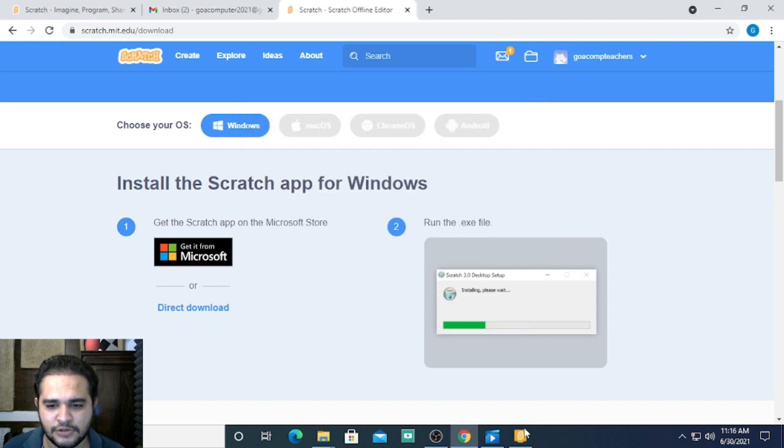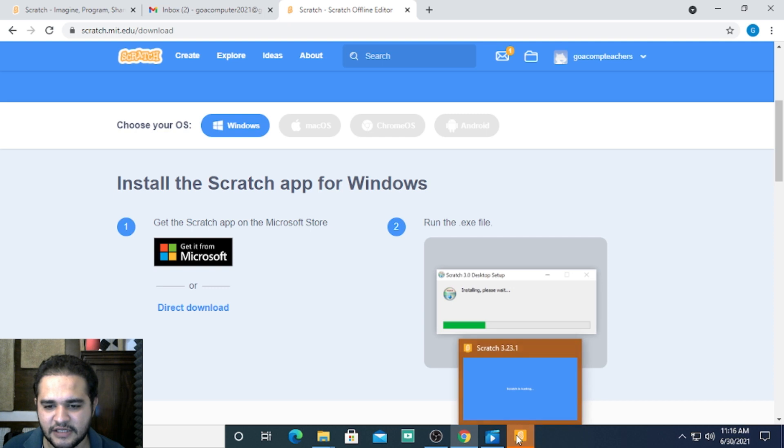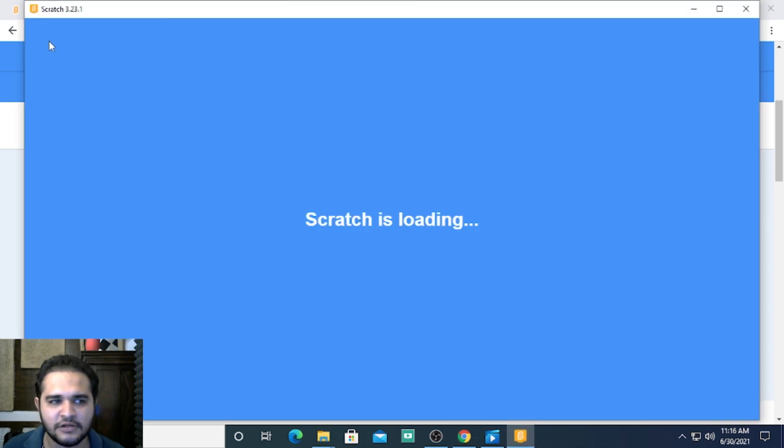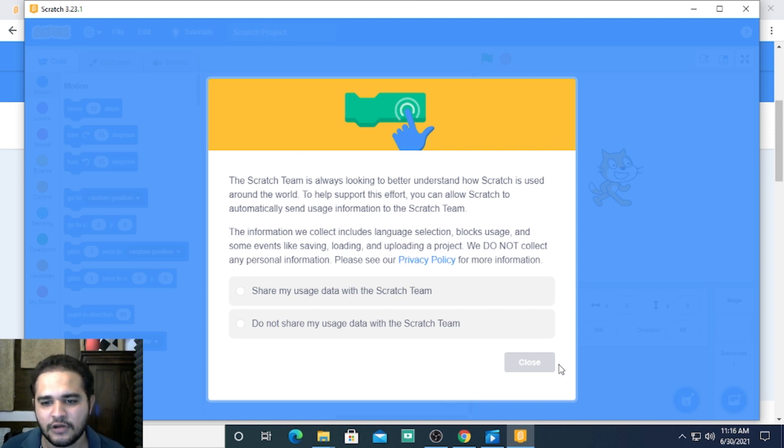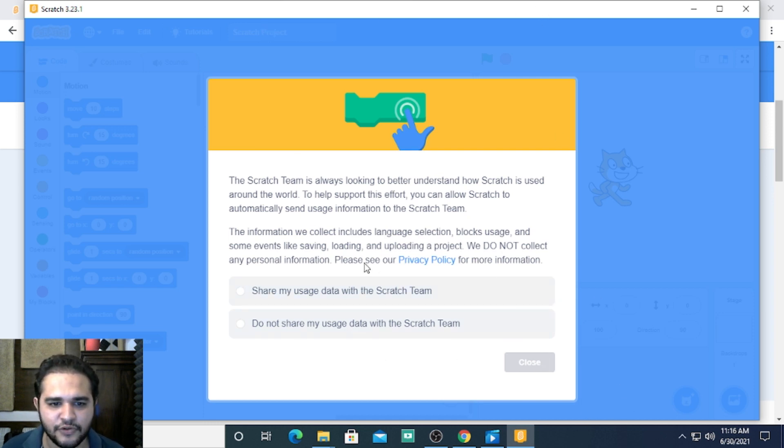Scratch automatically opens. You're getting the same screen that you saw on the online editor, but this time it's on your computer.